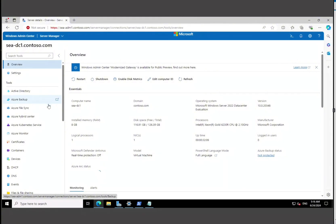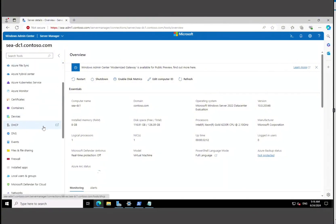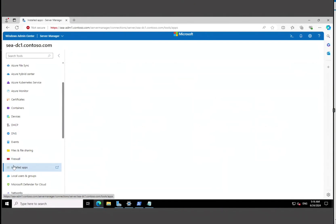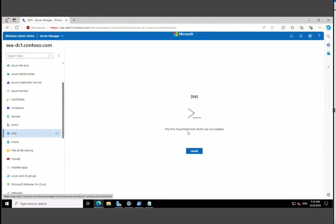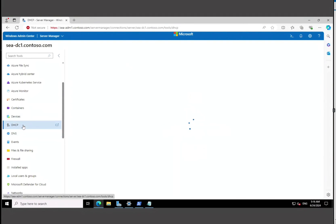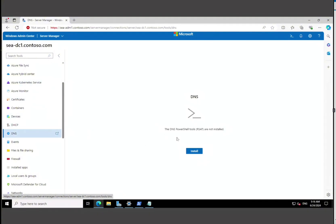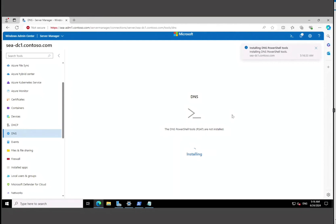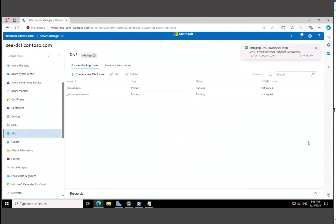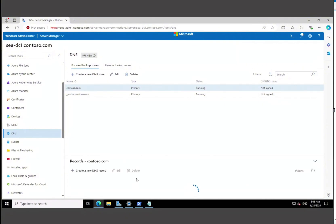We have a couple of options here. We're going to click on Installed Apps — not a whole lot there. If we click on DNS, there's not much either. So we're going to install the RSAT DNS tool. Go to Roles on the left-hand side, click DNS, hit Install — it takes a couple of seconds — and there we go, DNS is installed. Now we can manage DNS records and add new records.